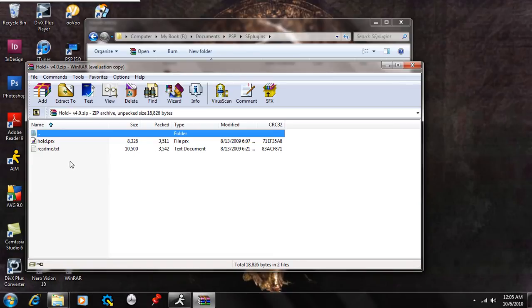Basically, what Hold Plus does is when you're on your PSP, and normally without this installed, if you put the hold button on, you can't use your keys or your joystick or anything.